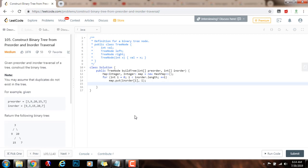Then I'm going to call a recursive helper method. I return helper, passing the pre-order array with pre-order start at 0 and pre-order end at preorder.length - 1. Then I pass the in-order sequence with in-order start at 0 and in-order end at inorder.length - 1. And I pass in the map.